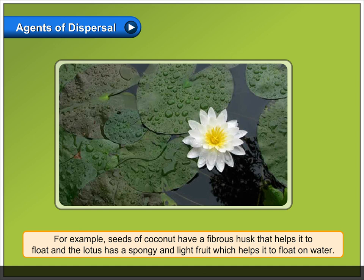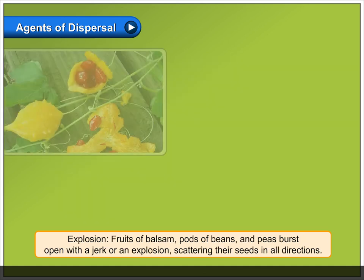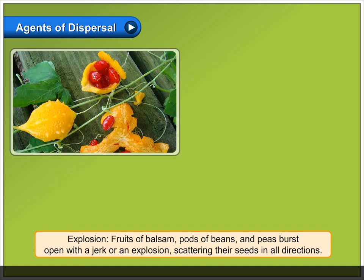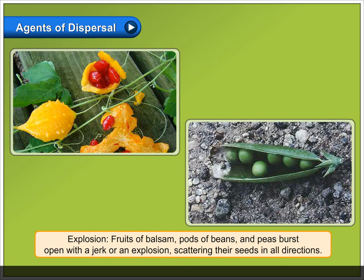Explosion: fruits of balsam, pods of beans and peas burst open with a jerk or an explosion, scattering their seeds in all directions.